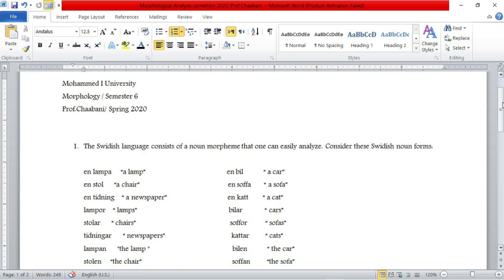Hello everyone, welcome to Easy Linguistics. Today's session will be about correcting a morphology exam of 2020, and this is the exam of Professor Shabani who teaches in the University Semester 6. So without further ado, let's get started.